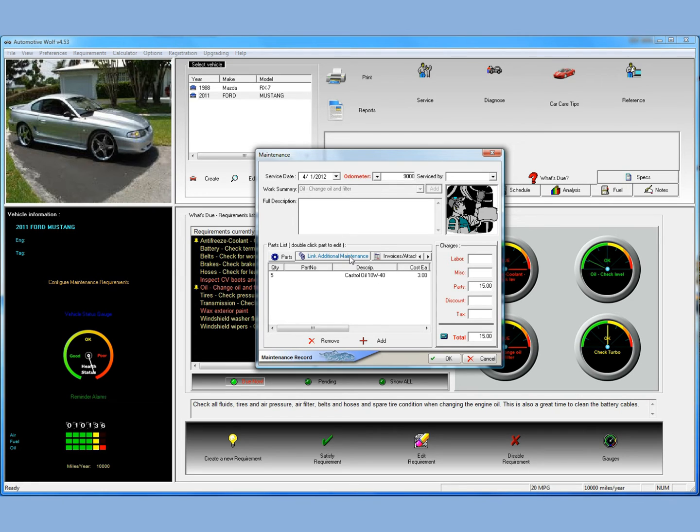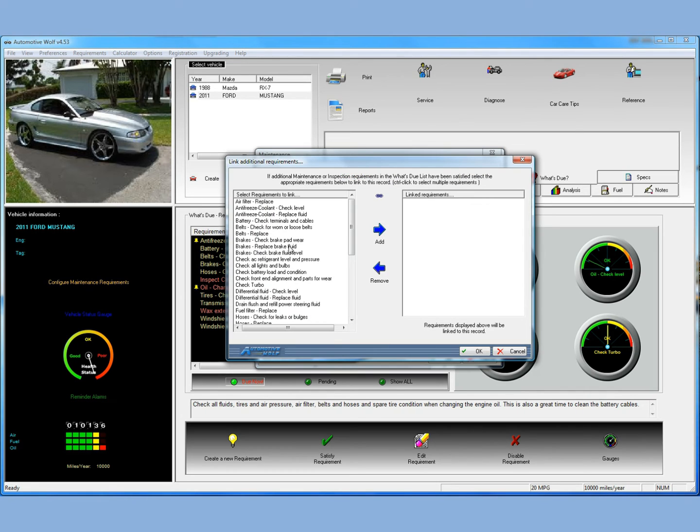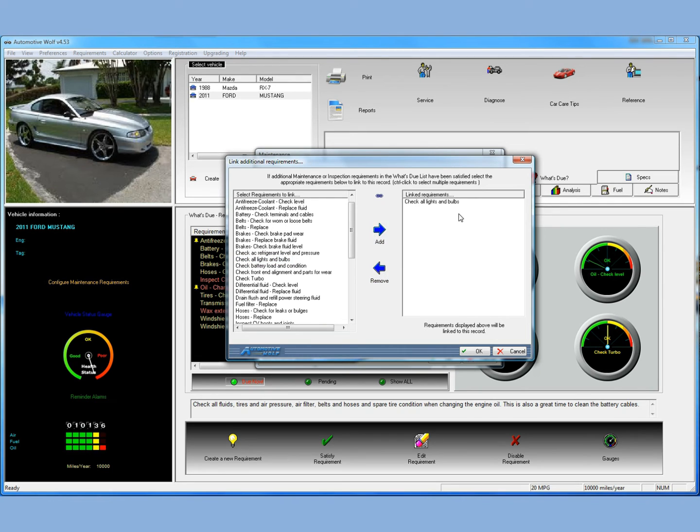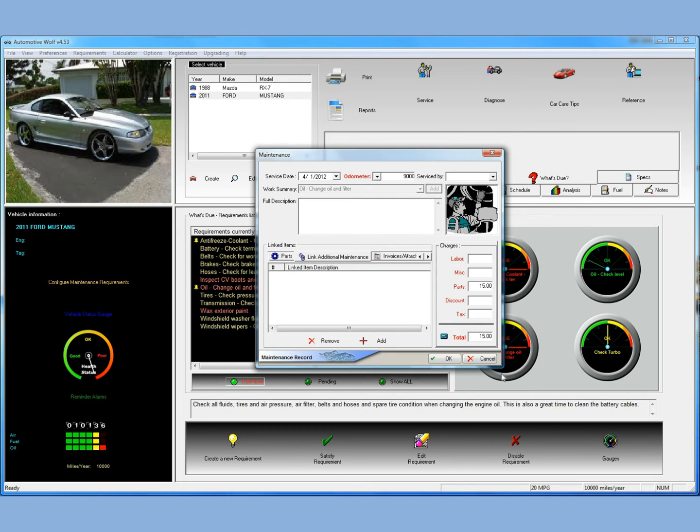And if you wanted to link additional maintenance, you could do that. And you would just do that by clicking on this plus button. If we were, let's say when we had our car in for the oil change, we had several other things done to it that would satisfy some of these maintenance requirements, you could just simply click on them and move them right. And they'll automatically be satisfied in Automotive Wolf and rescheduled for you also automatically. So it's very easy to do. In this case, we'll just say we did an oil change. So we'll just cancel out and we won't add anything.